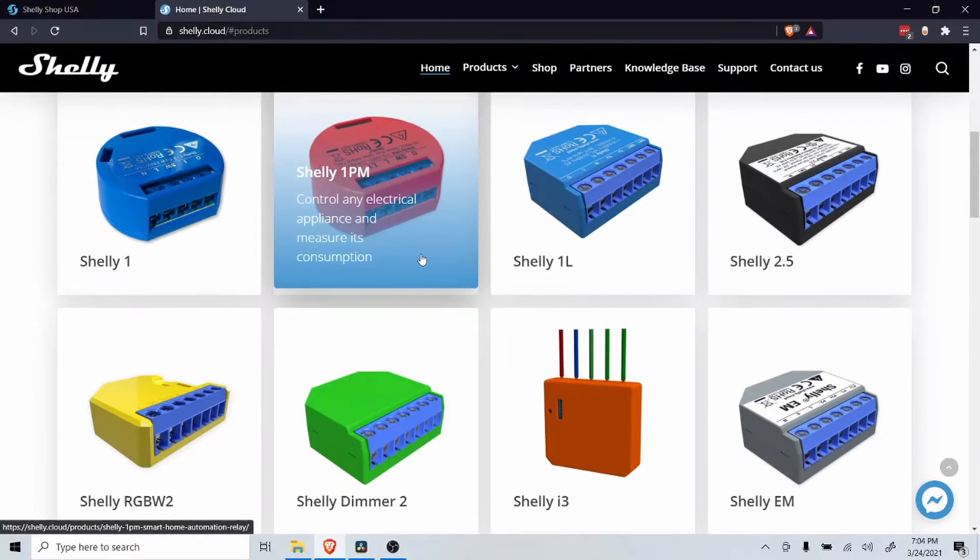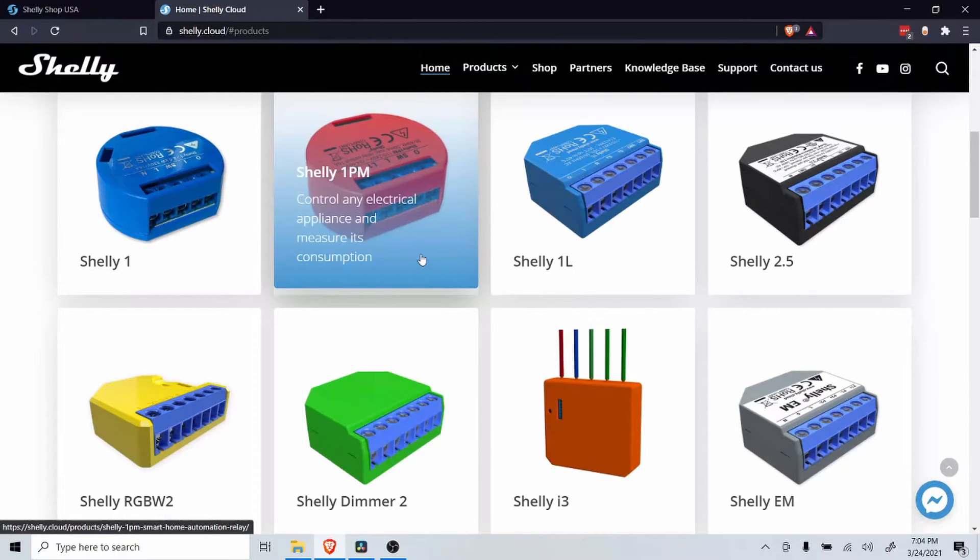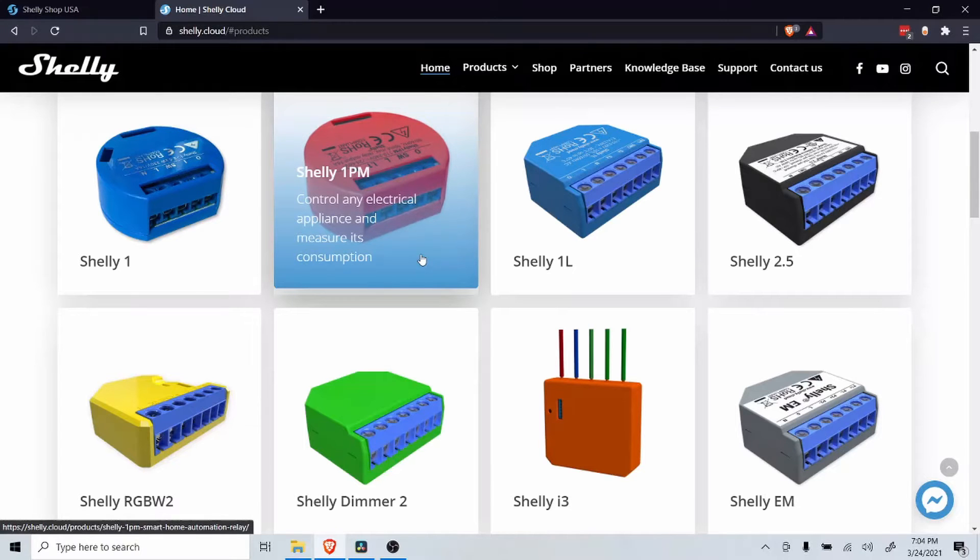The Shelly 1PM is a single switch with power monitoring but can handle up to 16 amps, great for small appliances.